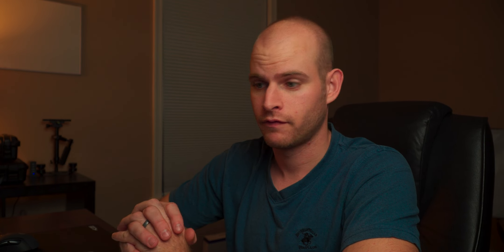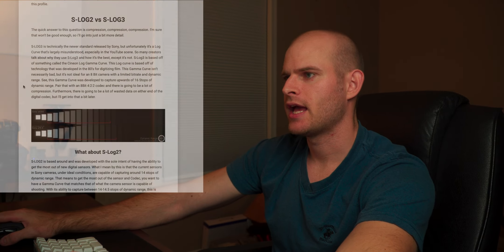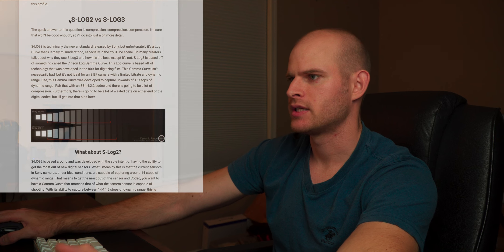First things first, I'm going to be using my blog as reference for this. If you want to go there, blog.mytechliving.com — I did a full blog post about this exact profile if you want to learn more. Scrolling down to where I discuss S-Log 2 versus S-Log 3 brings me to a great starting point.